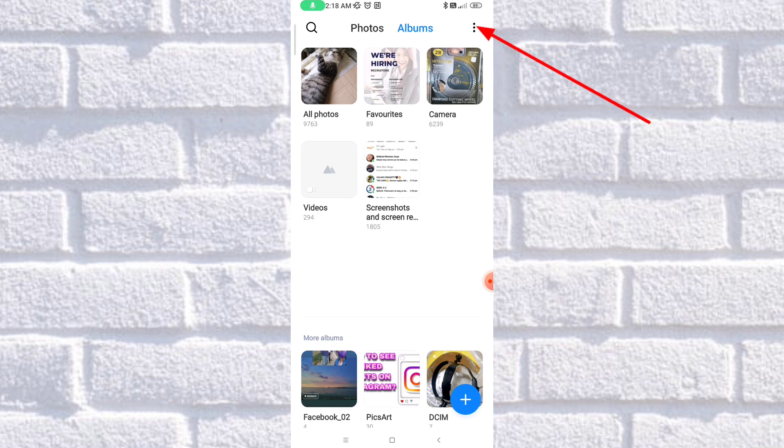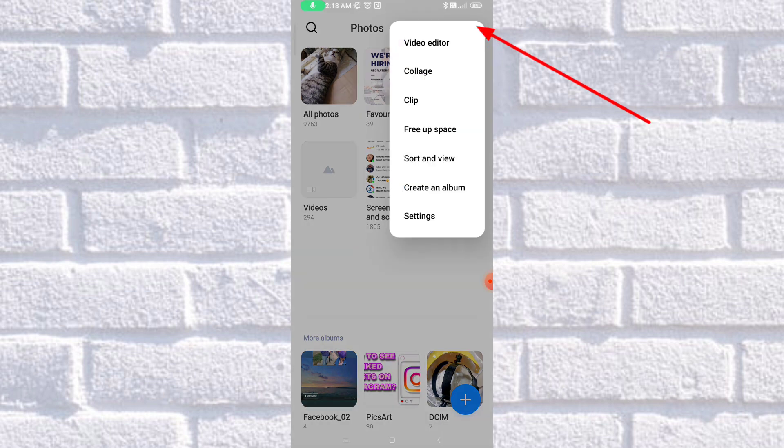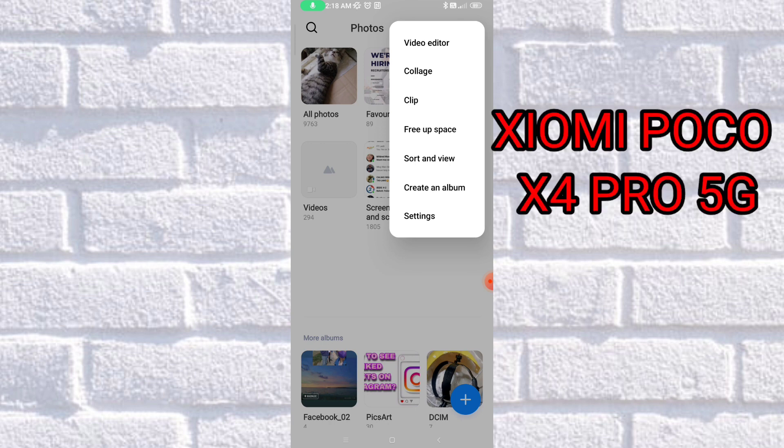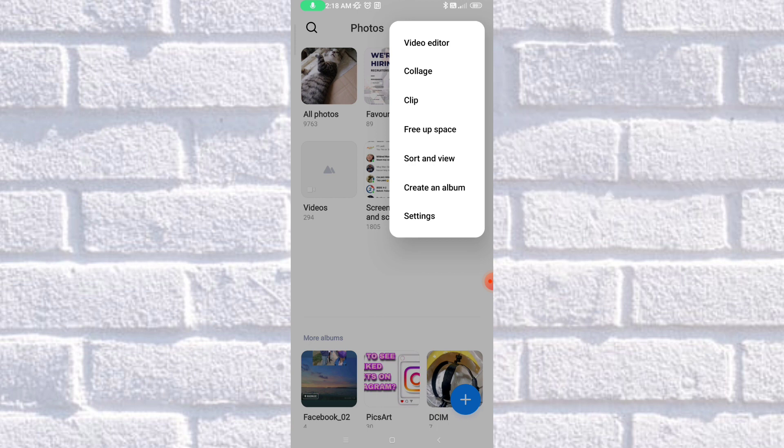As you can see here at the right top corner, there's a three-dot button. So click on that, and it will give you some different options. And by the way, my phone is Poco X4, Xiaomi Poco X4 Pro 5G. So if you do have the same phone, this is the tutorial for you.